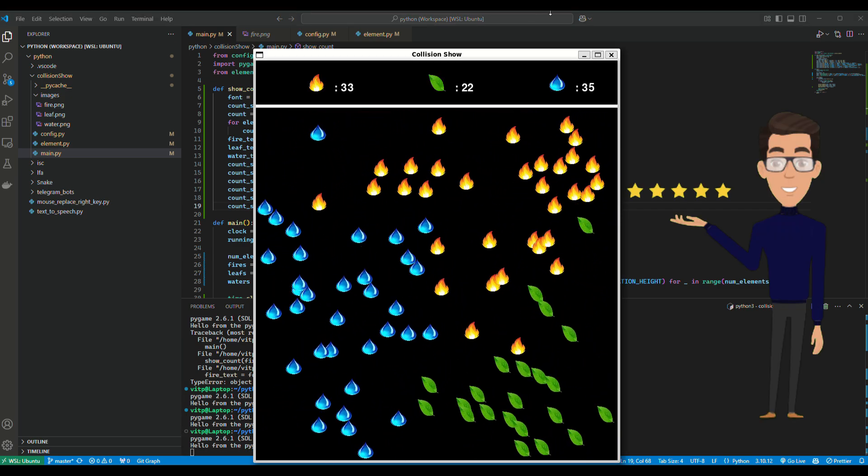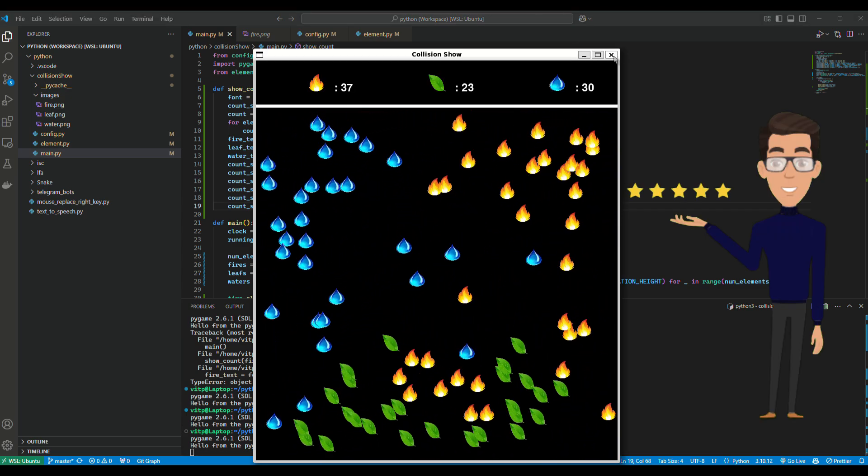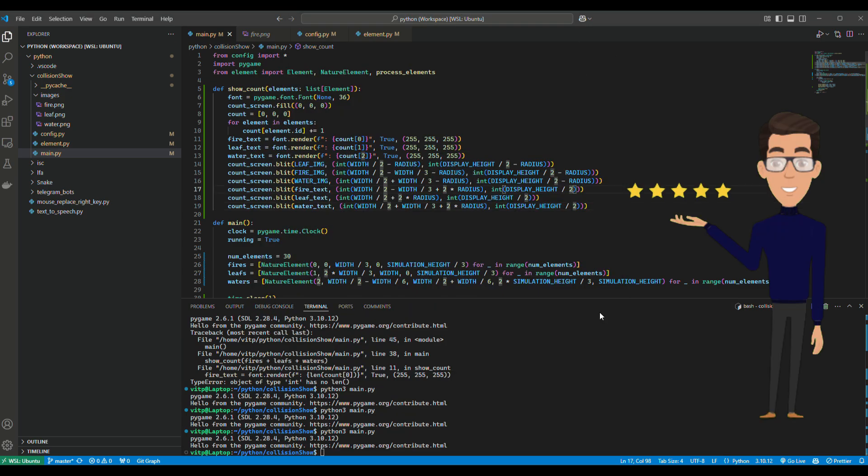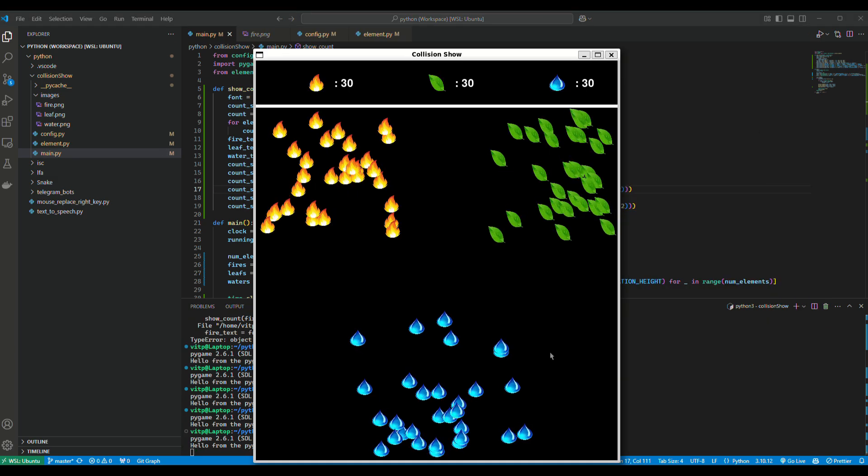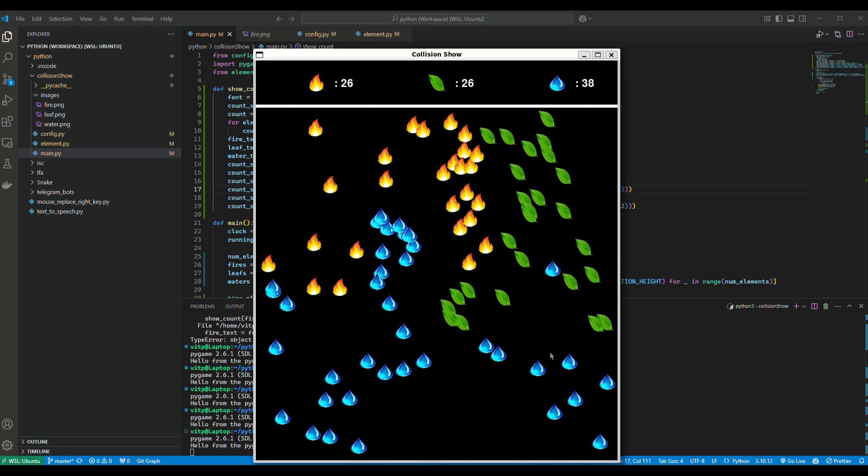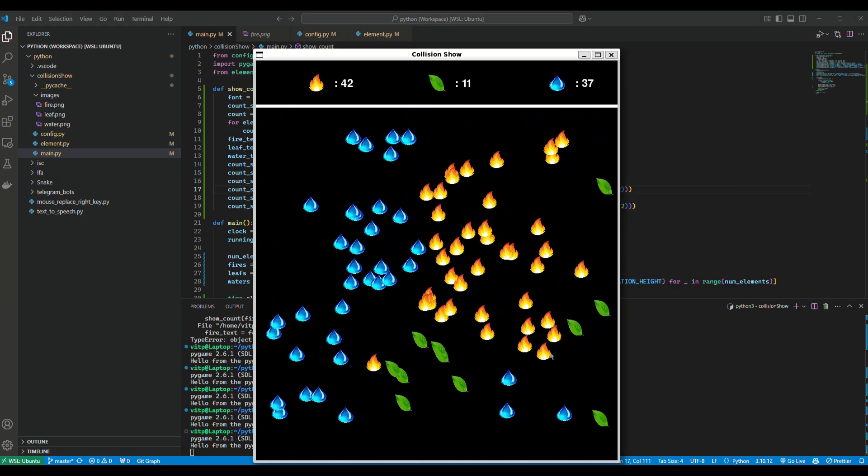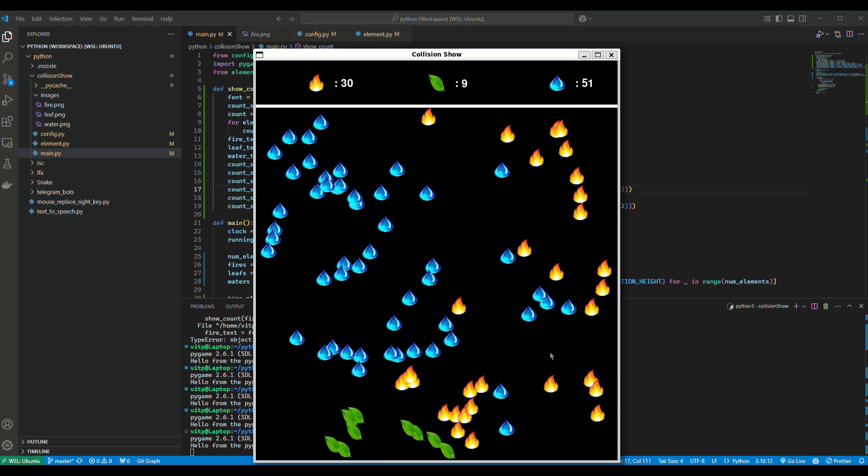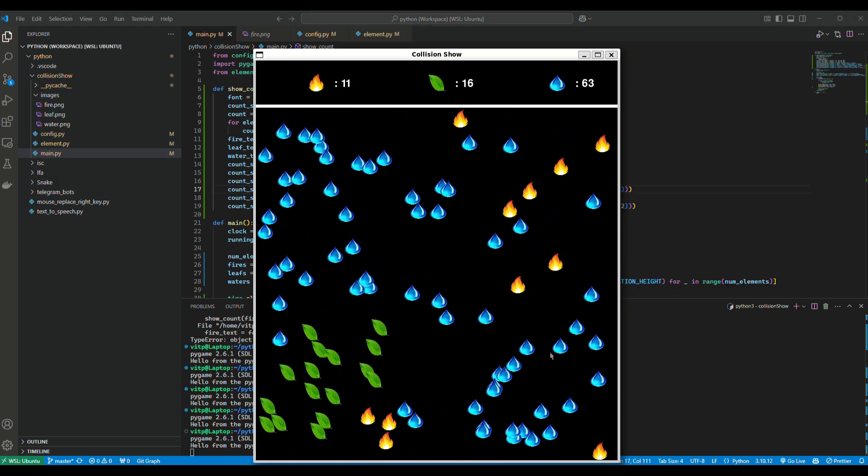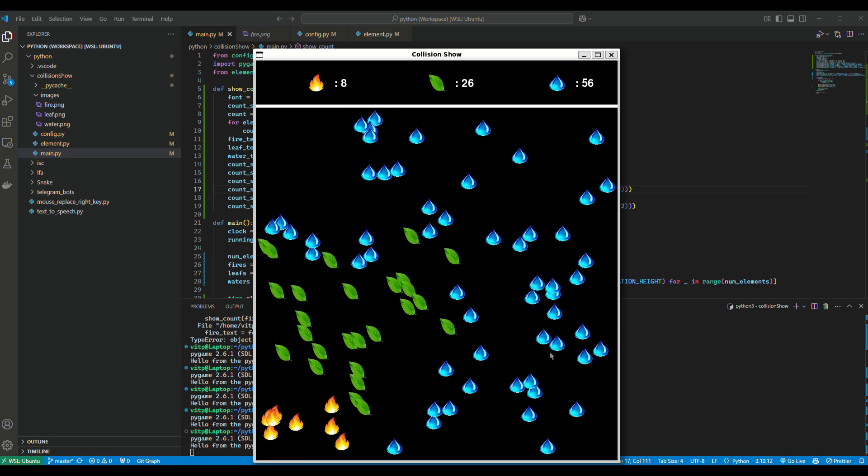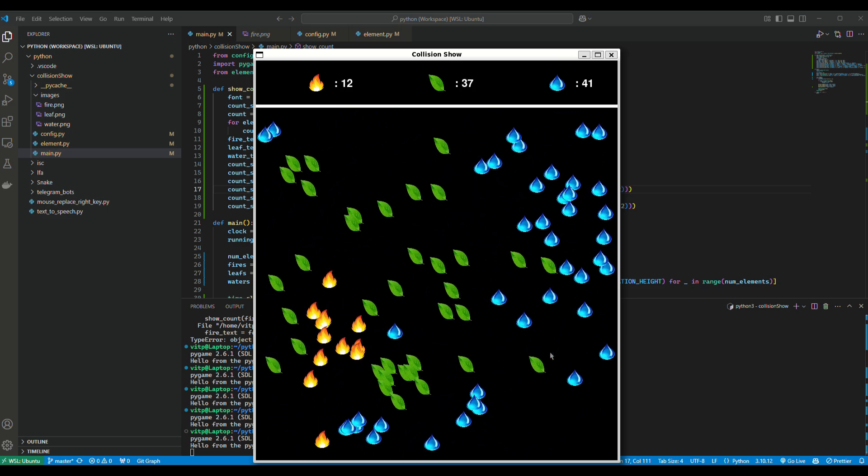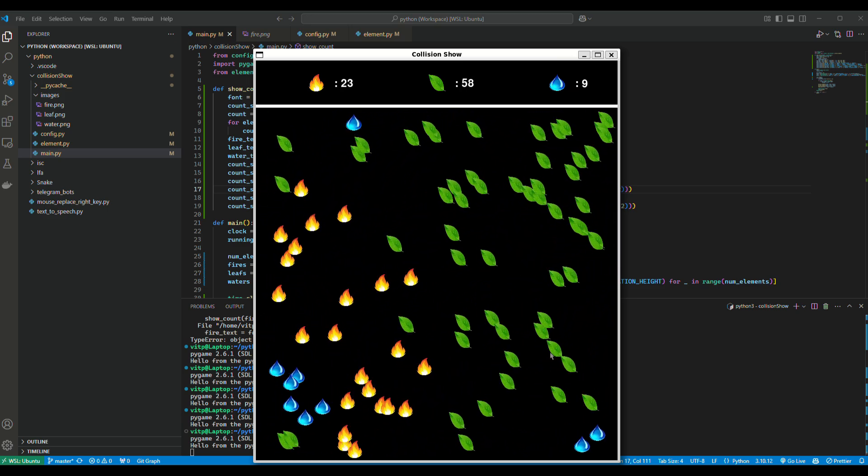And yes, it works well. Let's see our full simulation. Who do you think will win here?